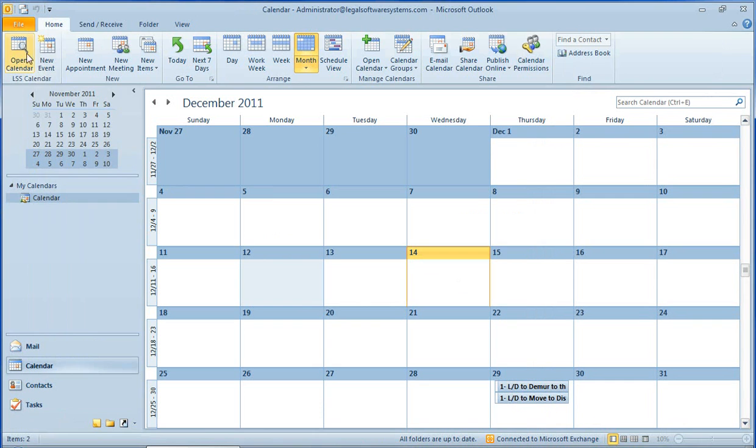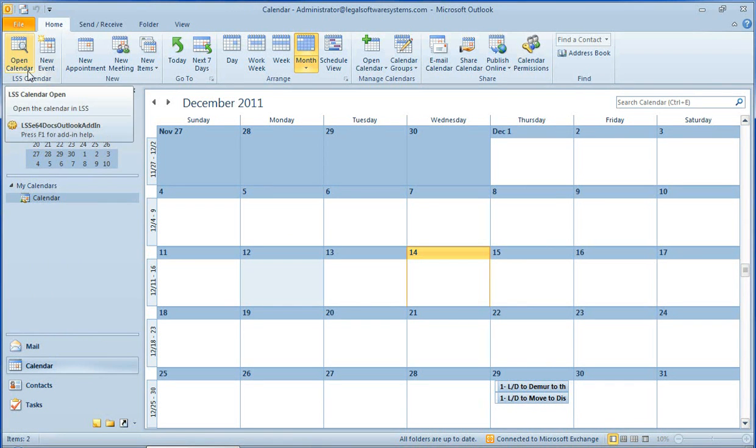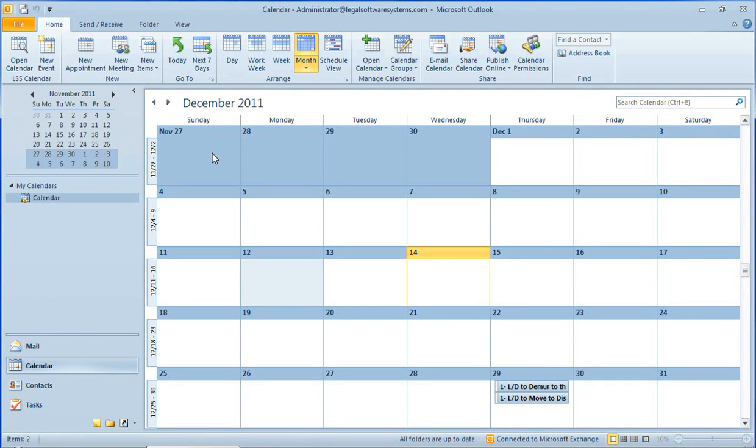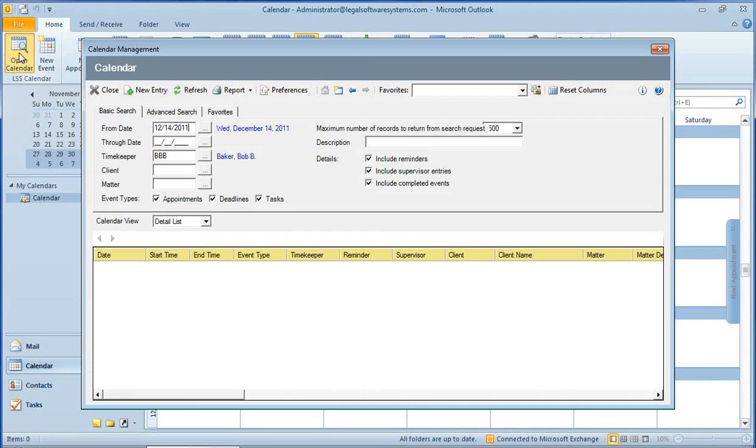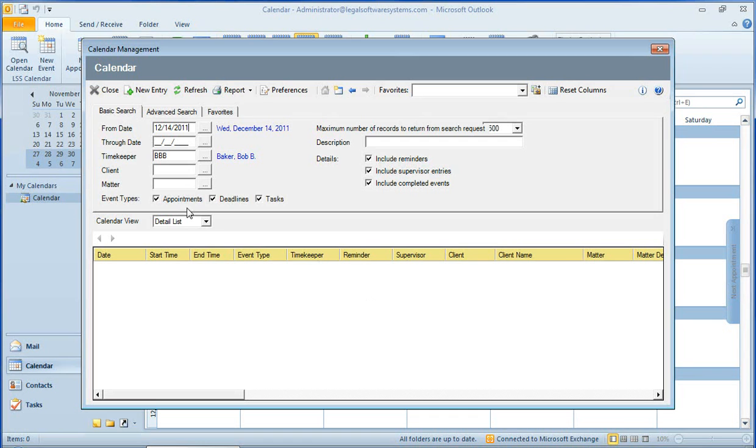There's one last function right up here I'm going to show you really quick, just so you realize it's there. And that is to open the calendar. And what that does is it brings you into the actual LSSE 64 calendar system.